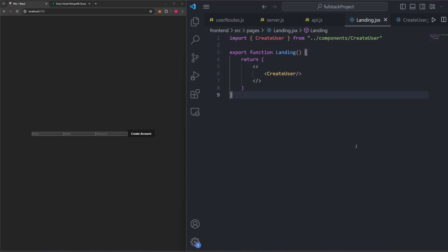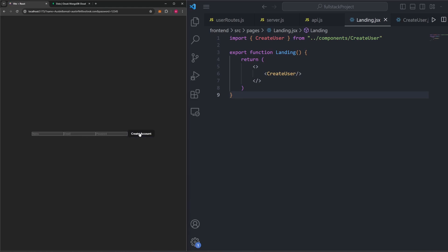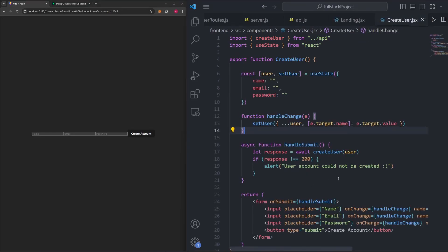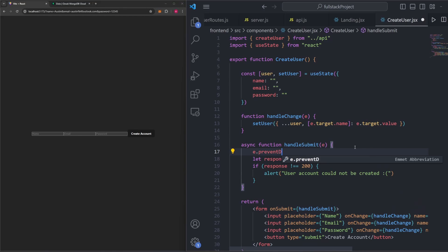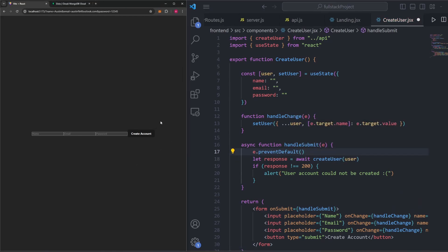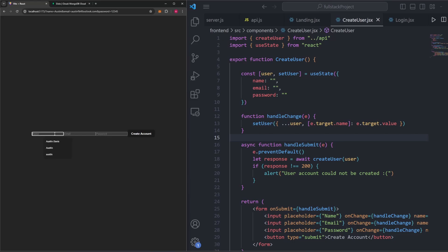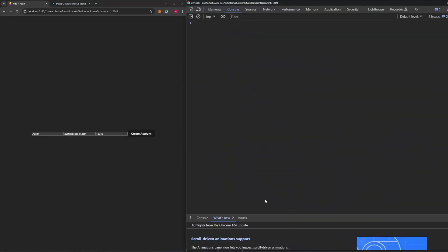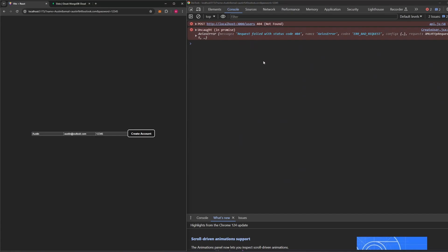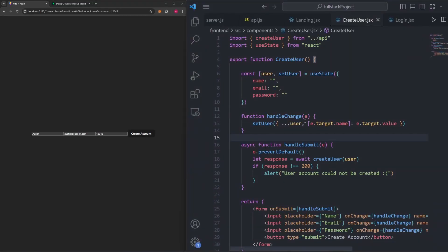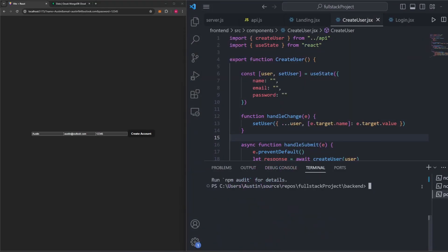Let's test creating a new user. I'll fill in the fields and click Create Account — but the fields wiped out, so I added e.preventDefault(). Looking at MongoDB after refreshing, there's nothing there. I reenter the info, open the console, and click Create Account — it says 404 not found. That's because I hadn't relaunched the server after modifying the code. I'll stop the server with Control-C and run it again.